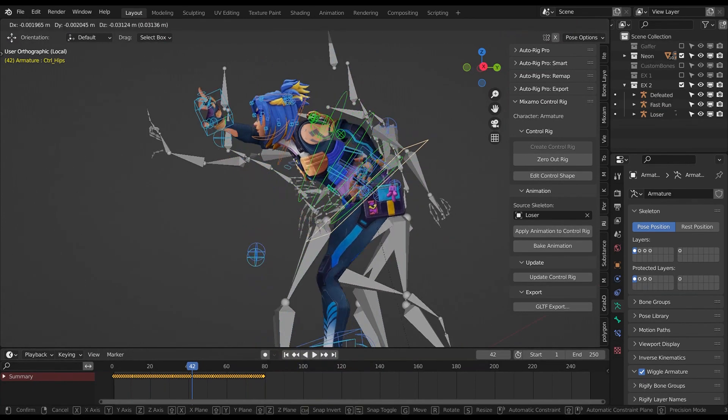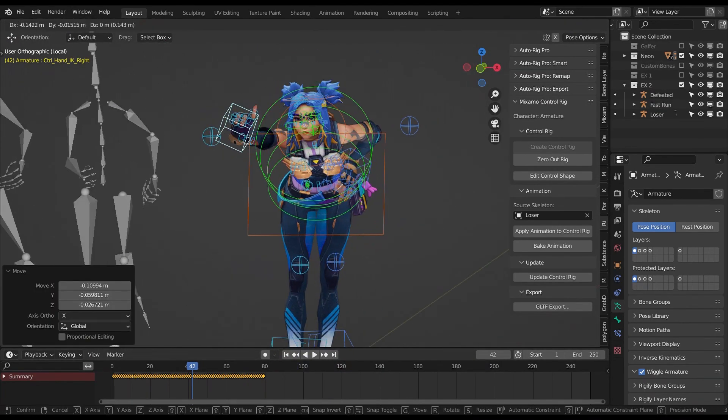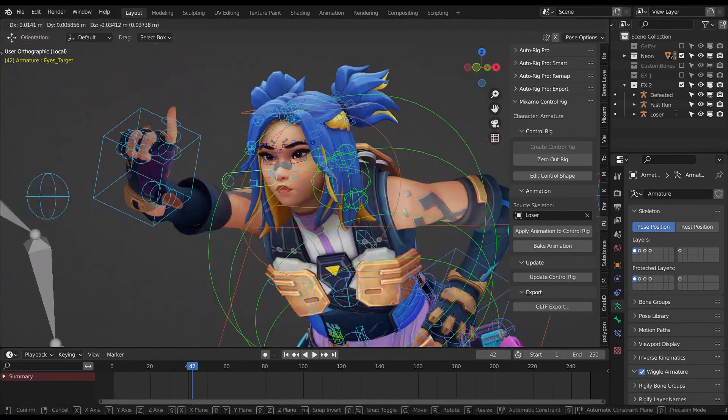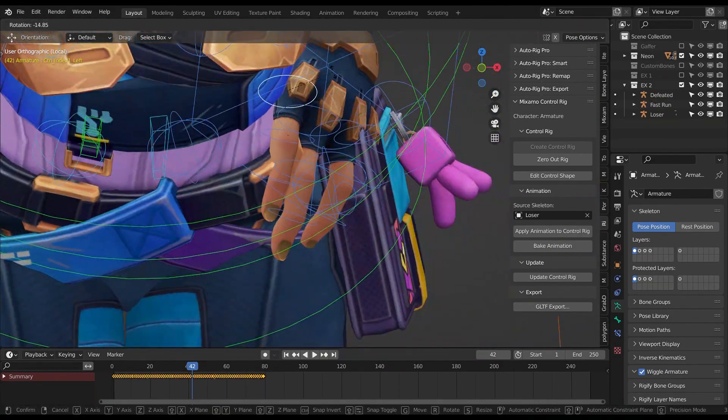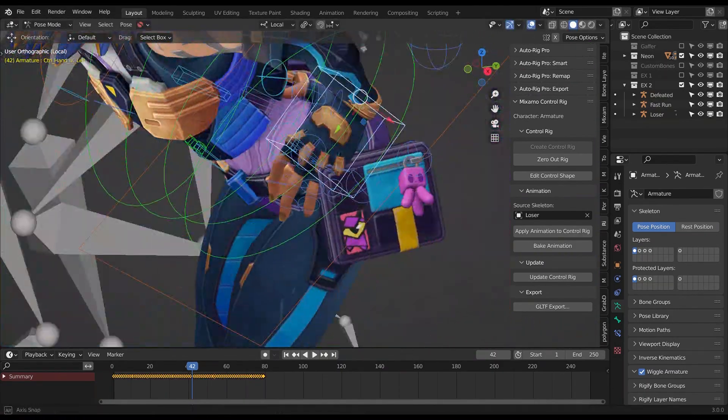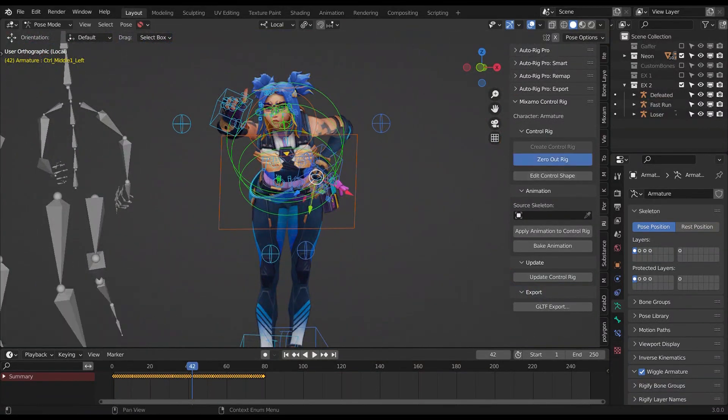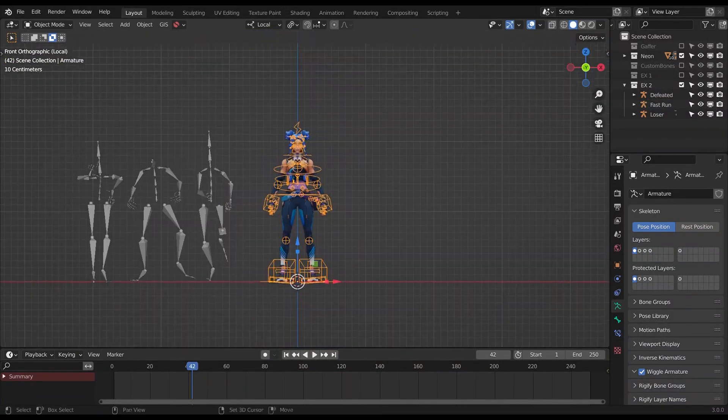After that it's easy to make adjustments using the control rig and even combine using the NLA editor. I'll link some more tutorials about the NLA and the Mixamo addon in the description.